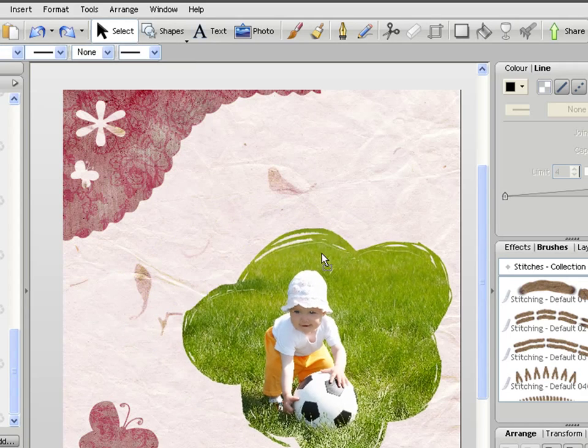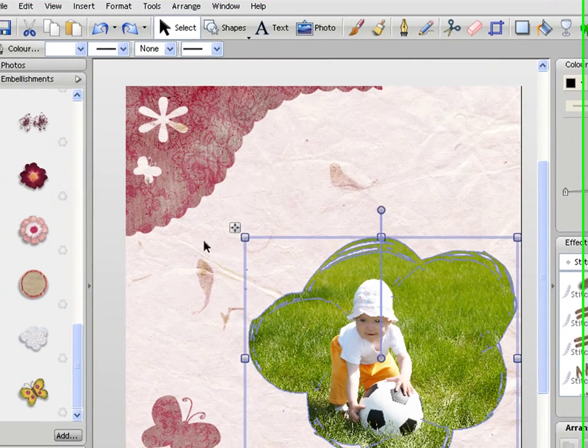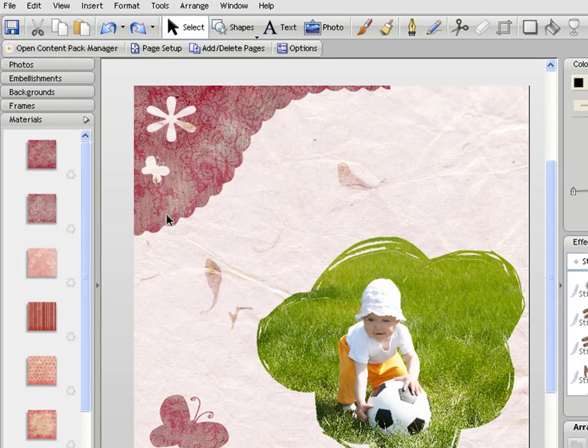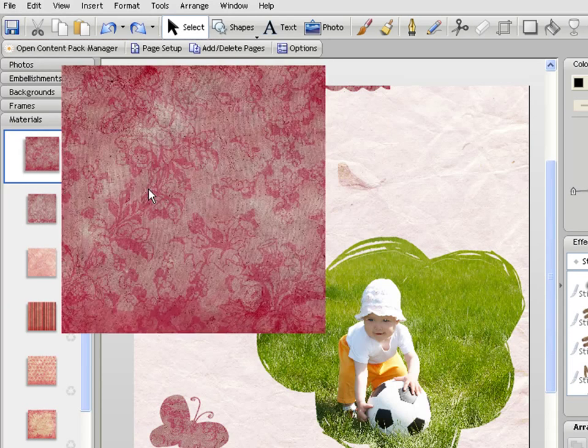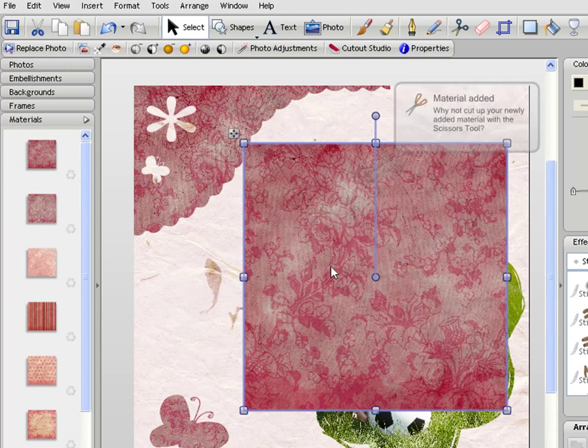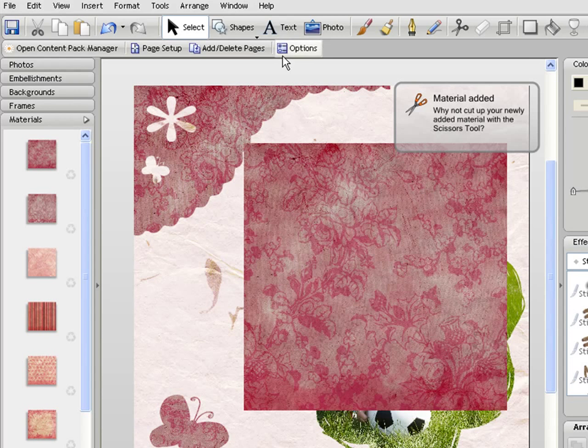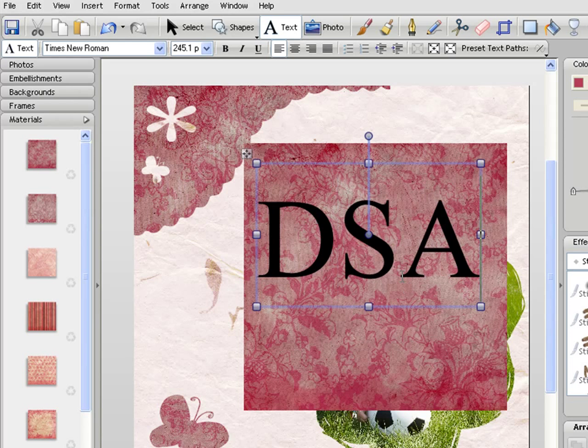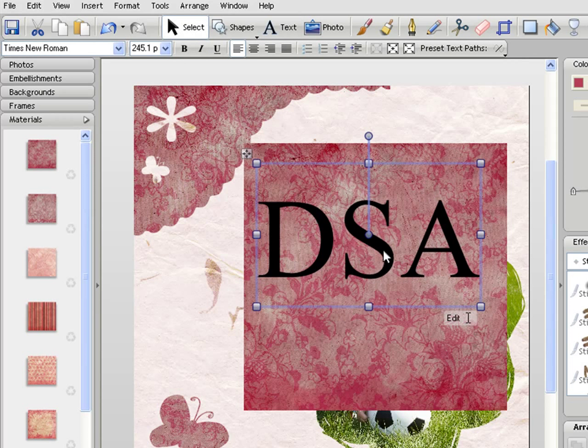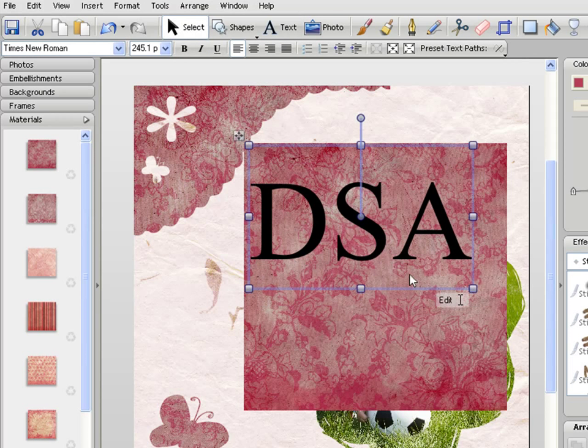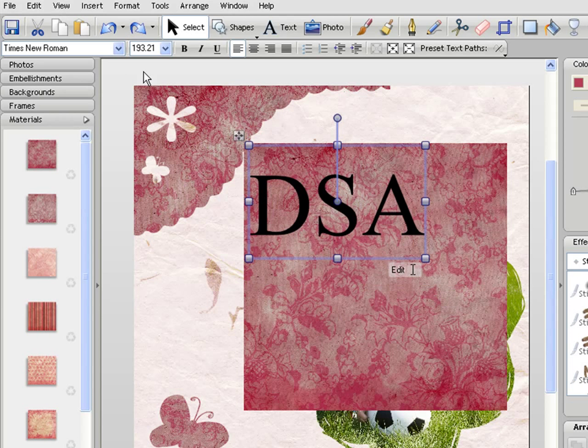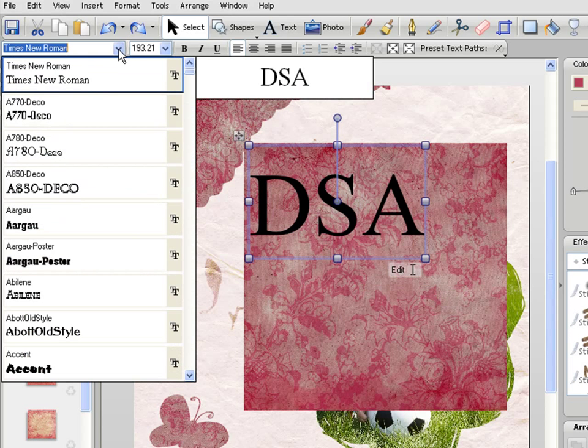Now the final thing to mention is that you can also use these techniques with text. So if I bring another sheet of material on, now if I choose my text tool I can actually write some text here. Again I can move this around and resize it, change font if I wish as well.